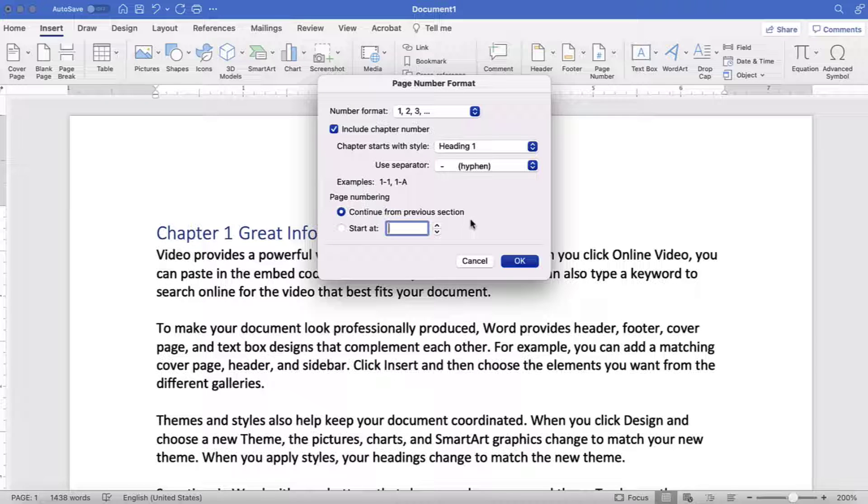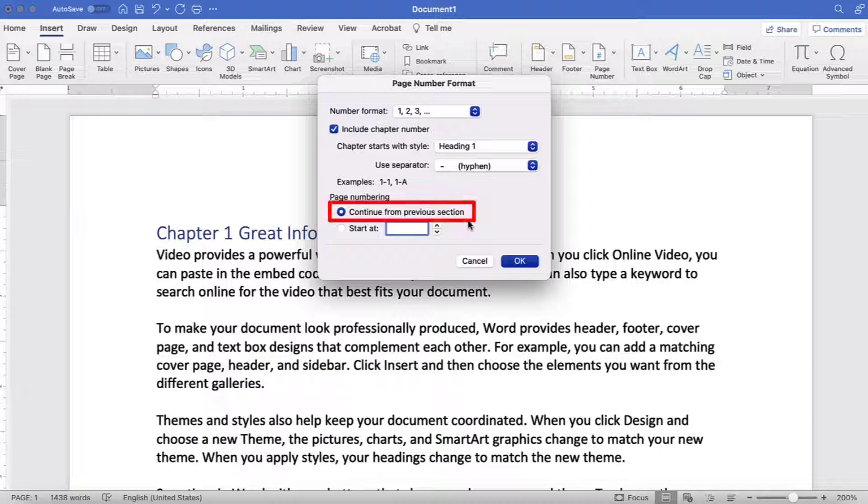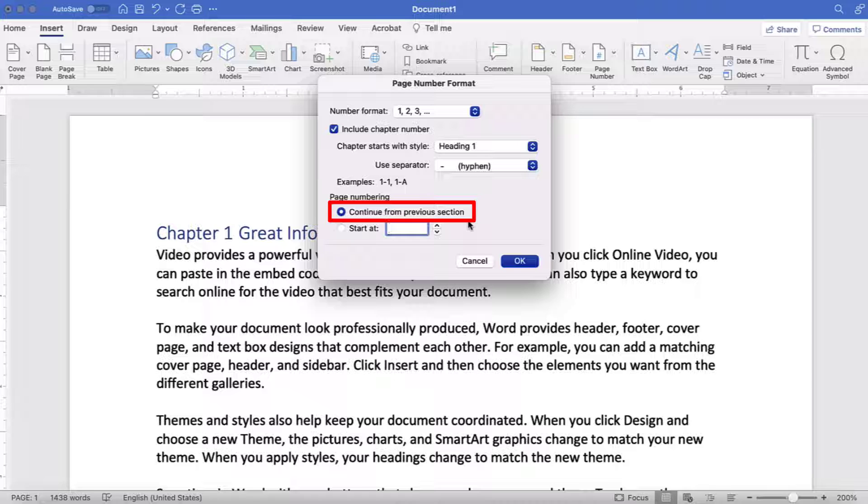Now, select Continue from Previous Section if you want your sections to have continuous page numbers.